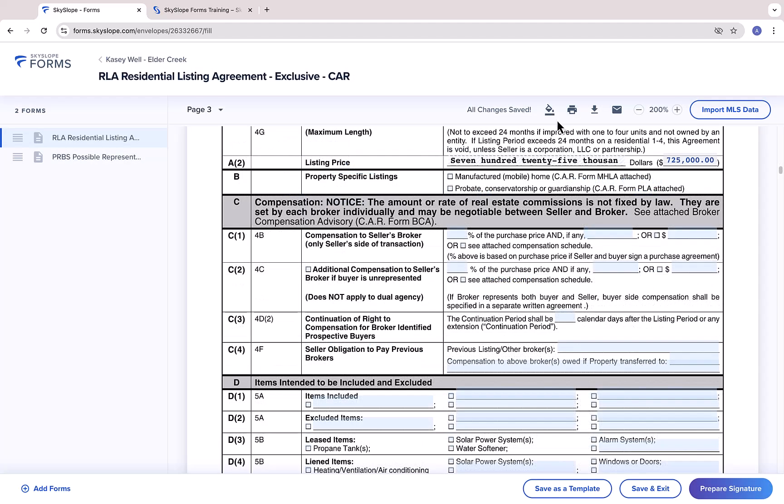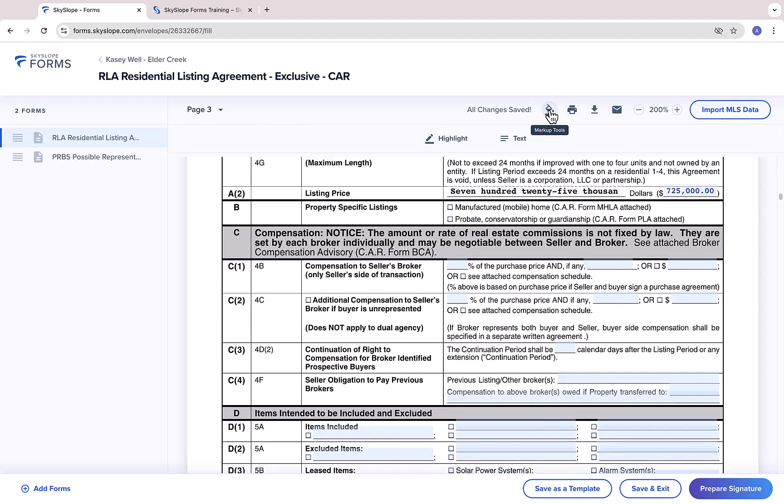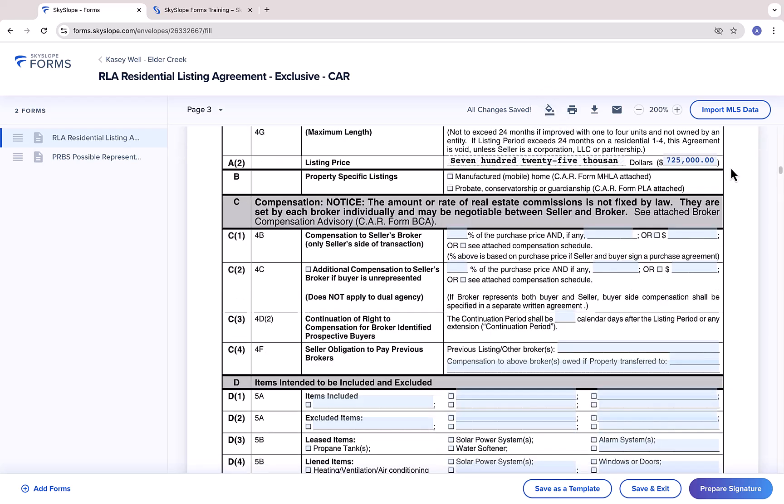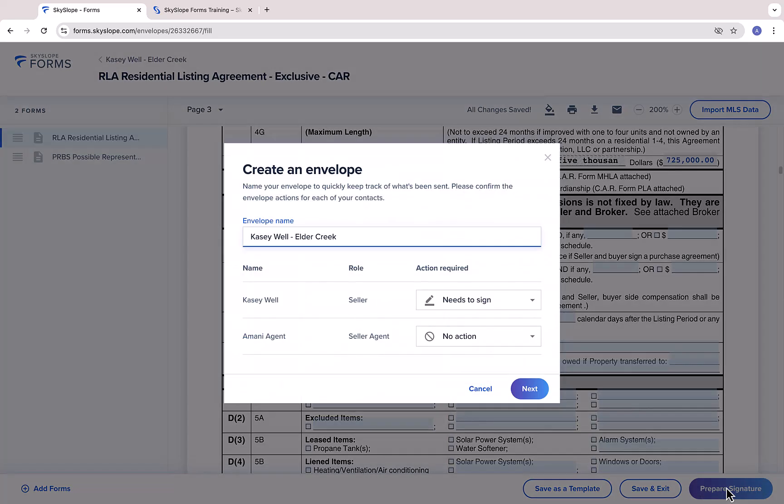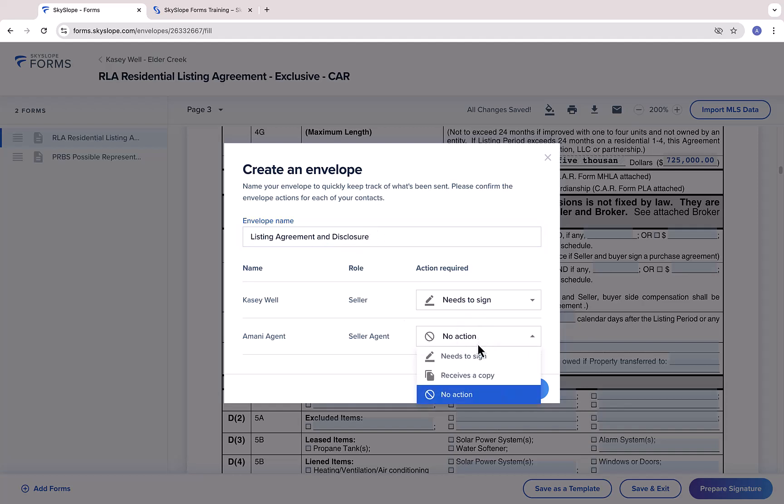You can click the paint bucket to access more form filling tools. And when you're ready to move forward, click Prepare Signature. Here, you can give your envelope a name and set your signer actions. You can choose between needs to sign, receives a copy, and no action. After clicking Next, you'll be taken into DigiSign, where you can prepare the signatures and initials on your envelope.